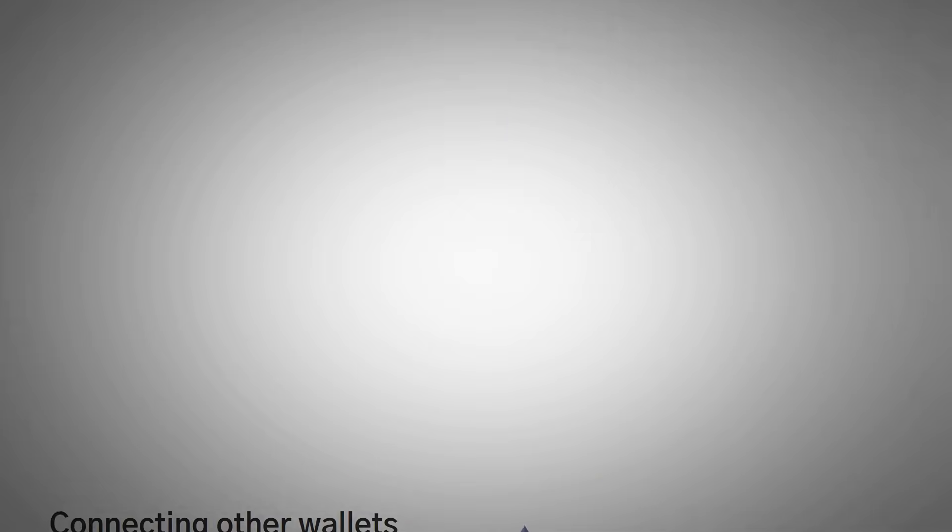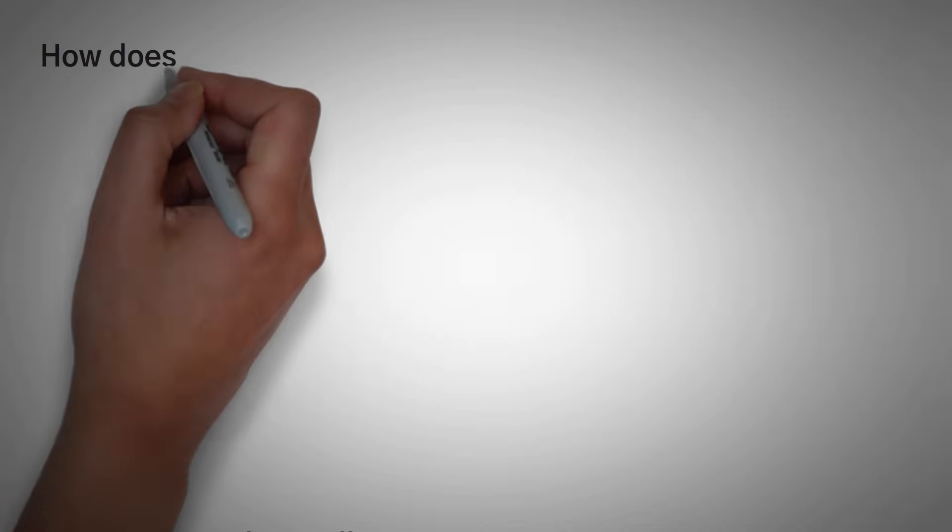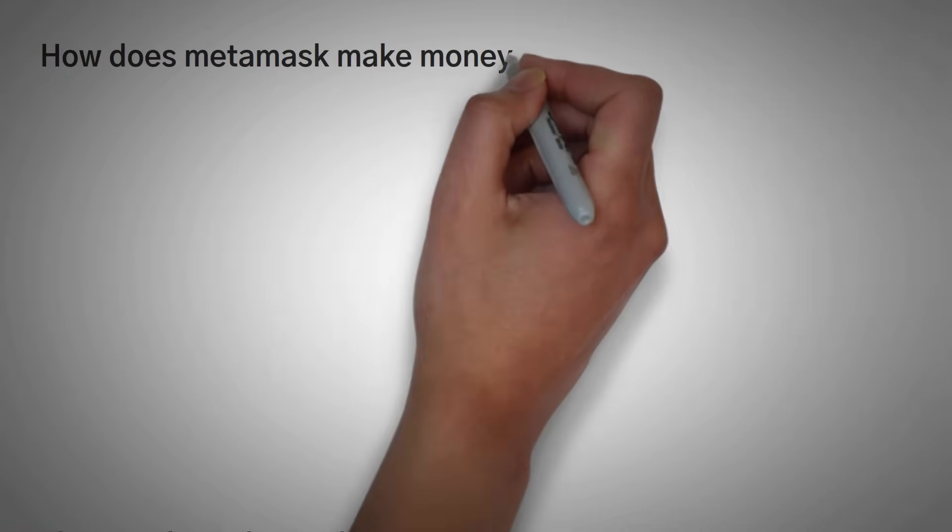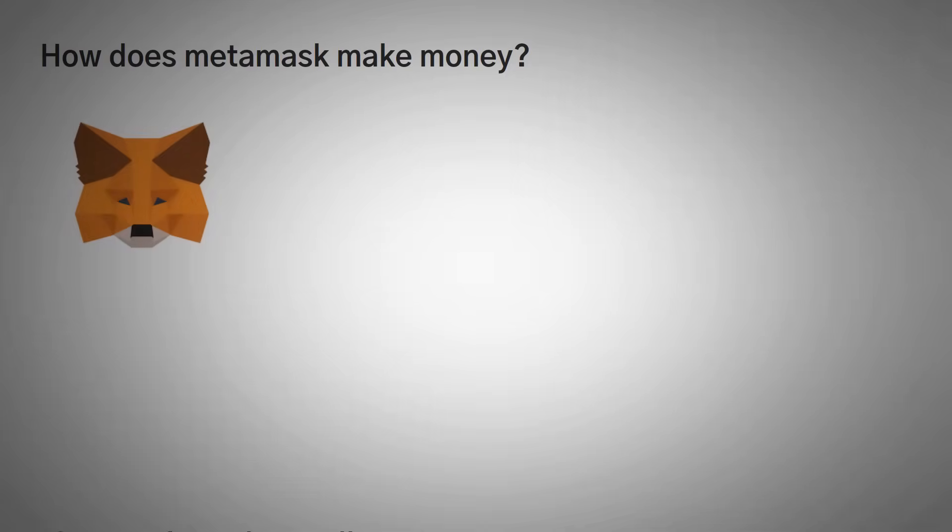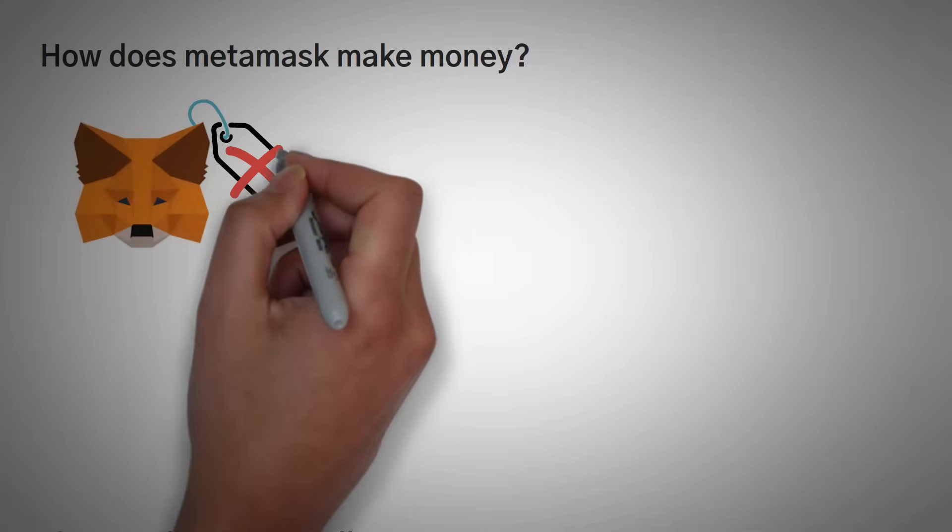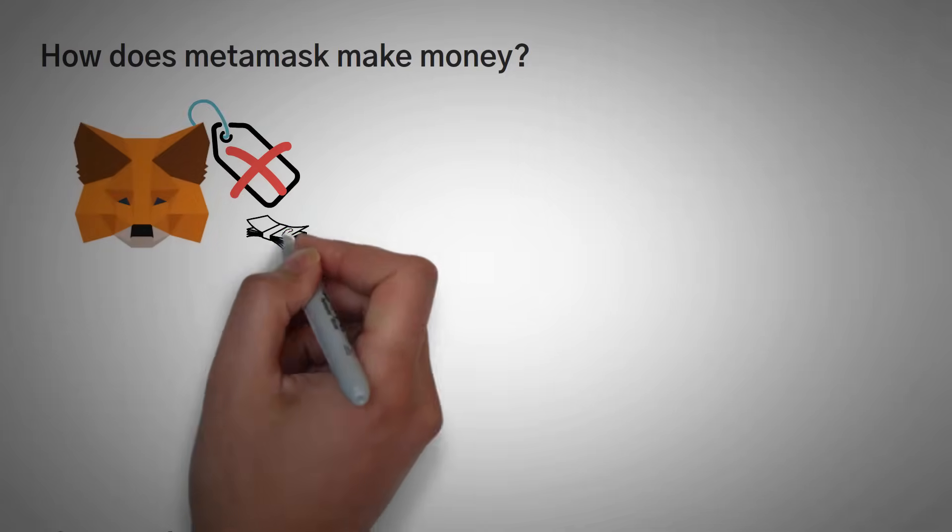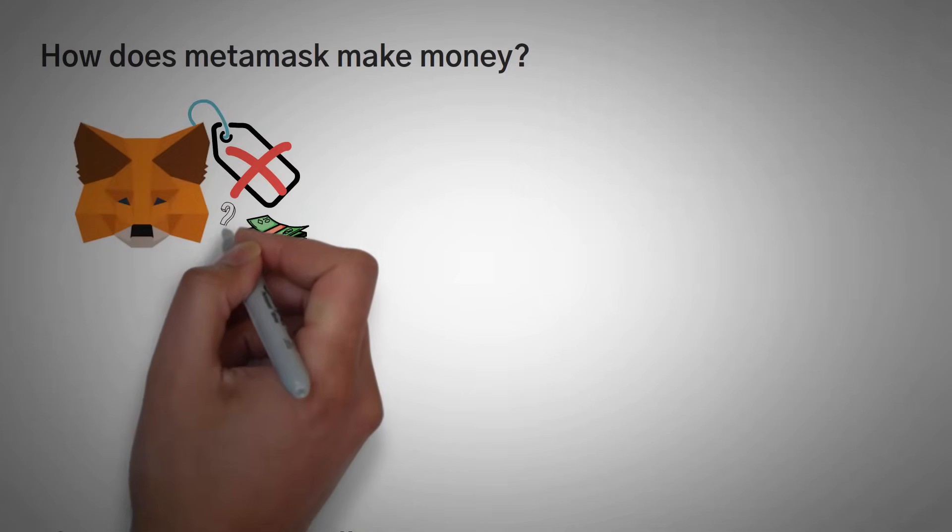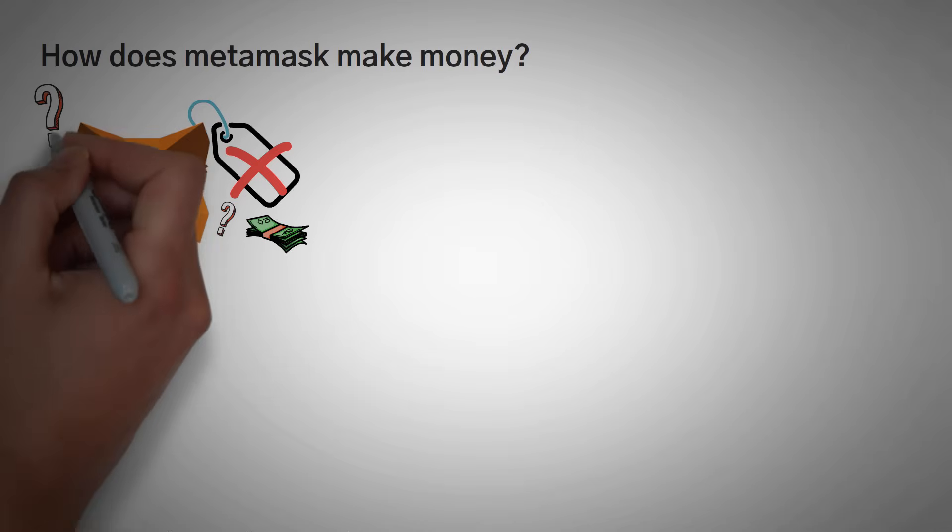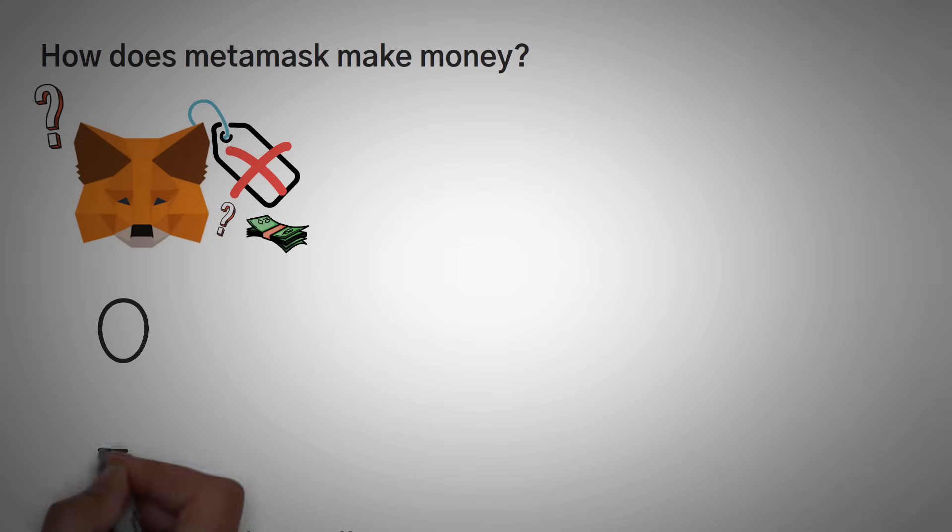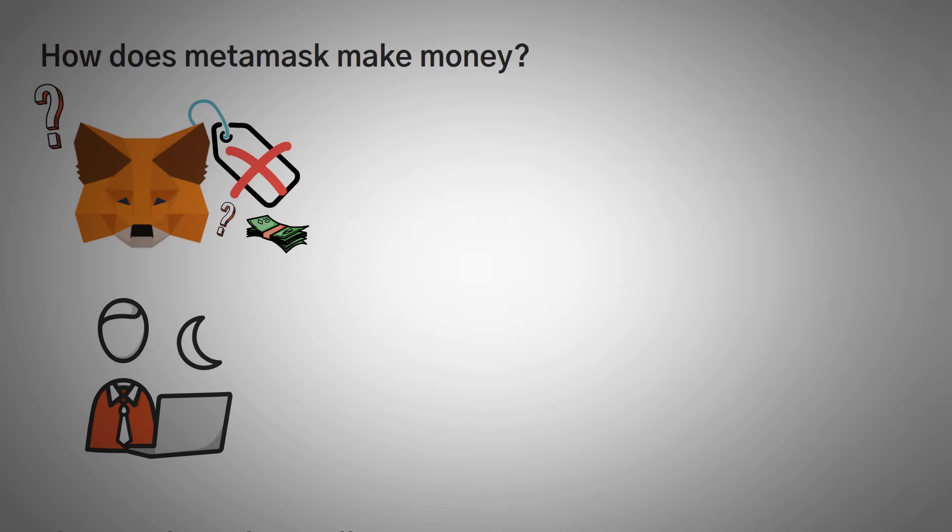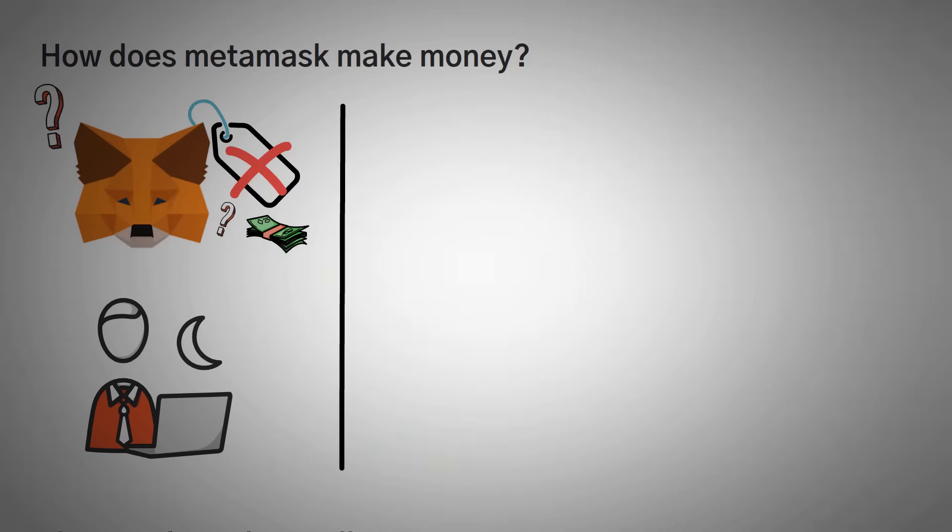So this brings us to another very important question. How does MetaMask make money? Because whenever there's a product that works very well, but it doesn't cost anything to you, you know that there's a hidden price. So we did some research and found out exactly how MetaMask makes its money because it is a company and it does employ developers. Well, there are two main ways.